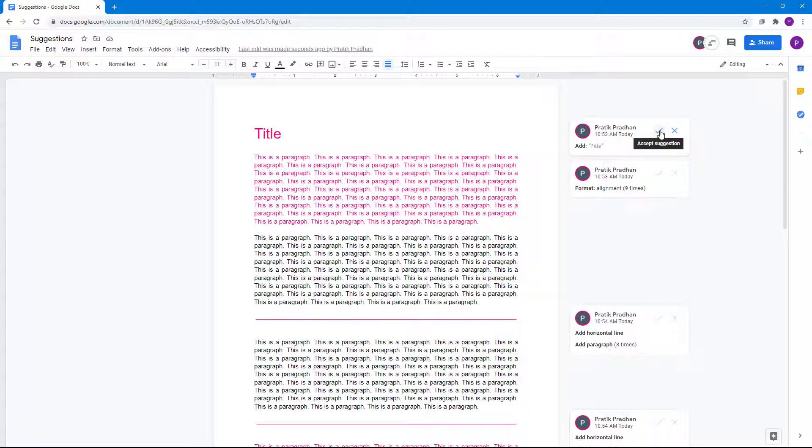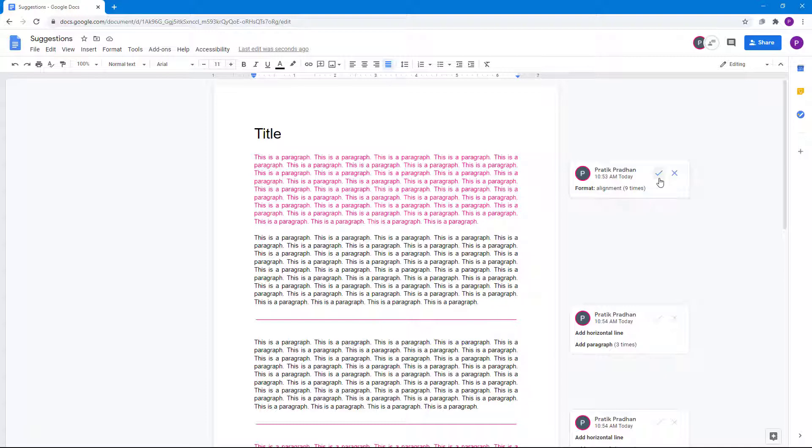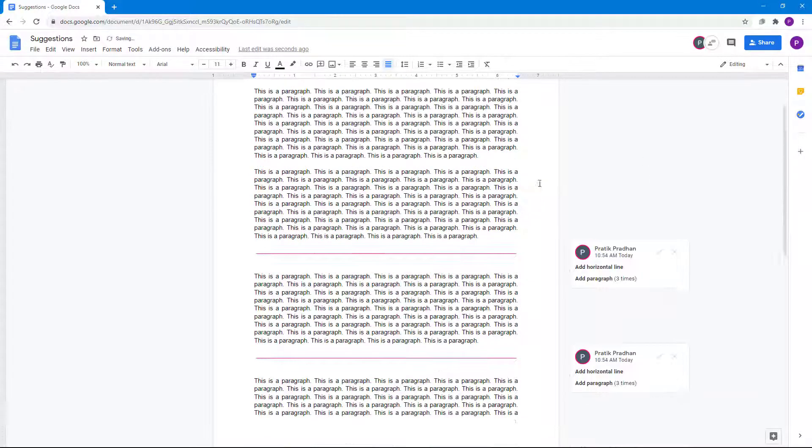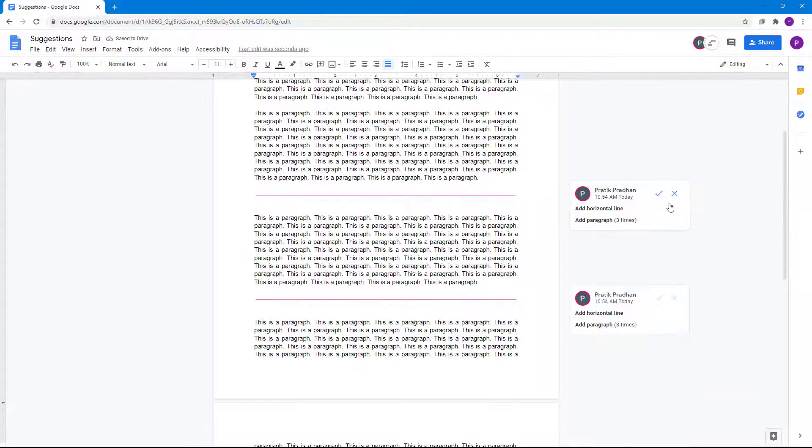They can accept the suggestion and then it'll be applied to the main document. As you can see, they can click on Accept Suggestion over here just like this, and that has been accepted.